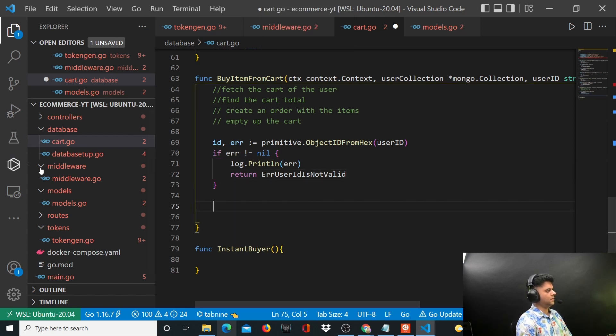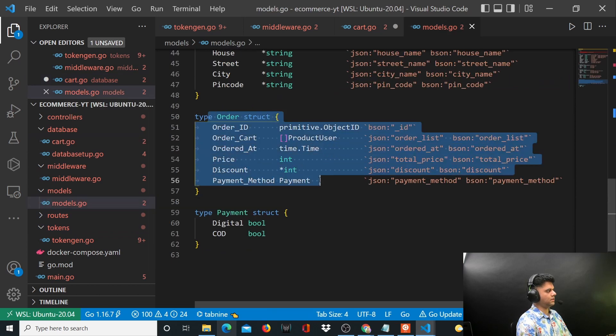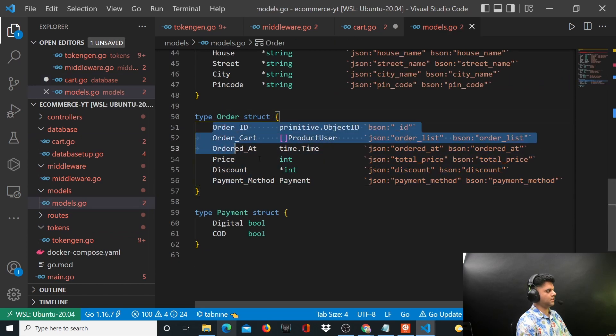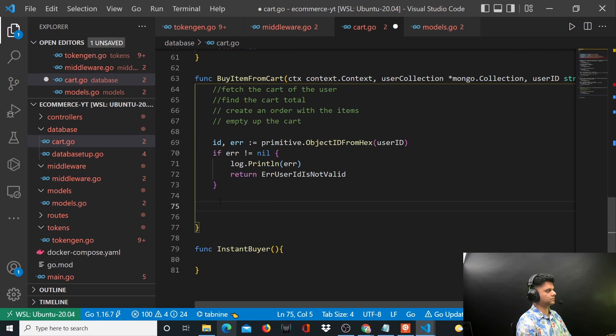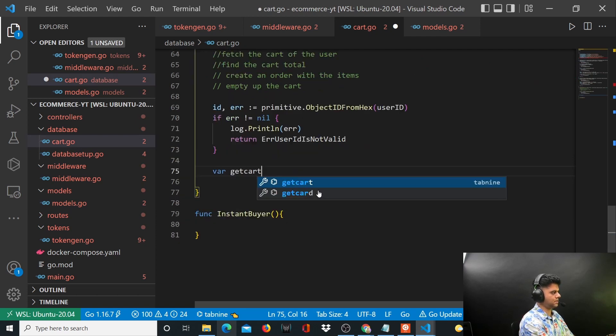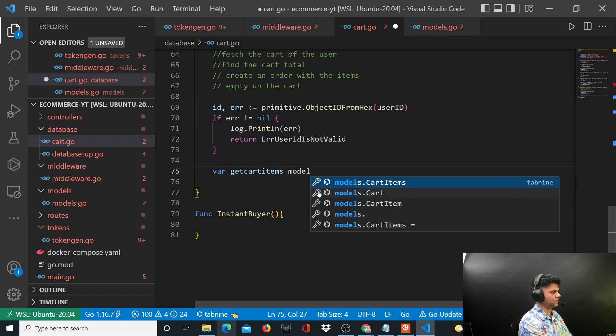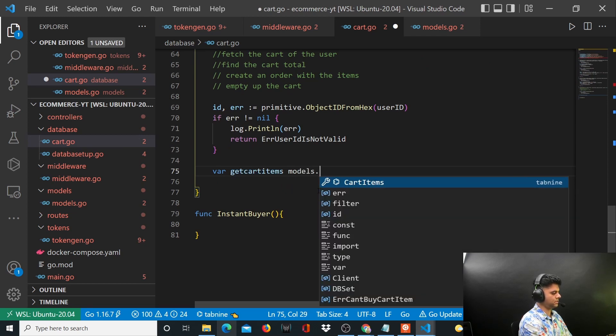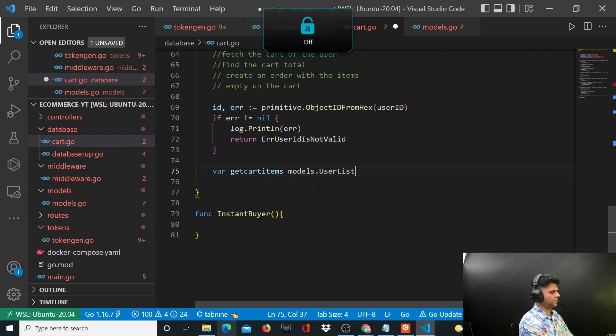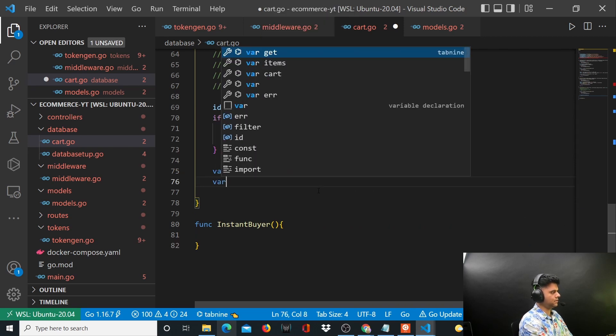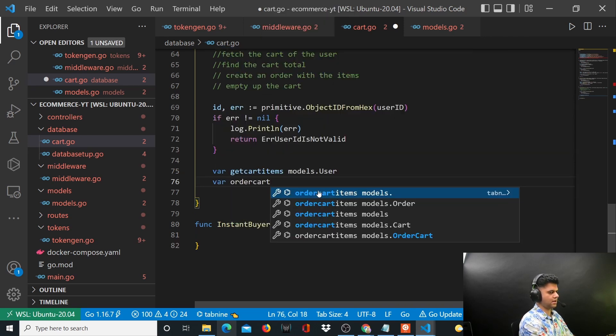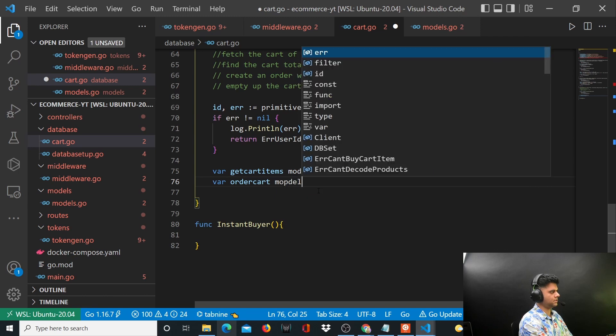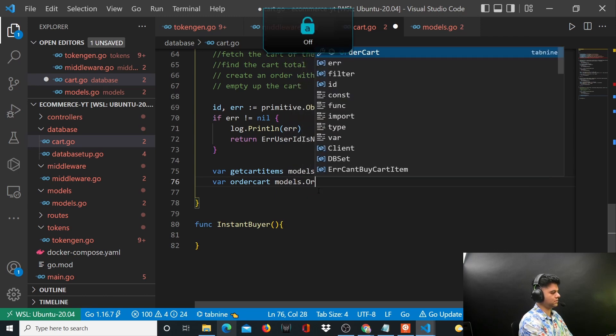Now we need a way to work with the order, this entire structure called order. I'll say var getCartItems is a variable I'm creating of type models.User, and at the same time I'll create a variable called orderCart which is of type models.Order.